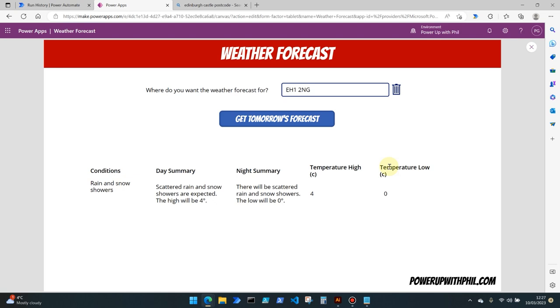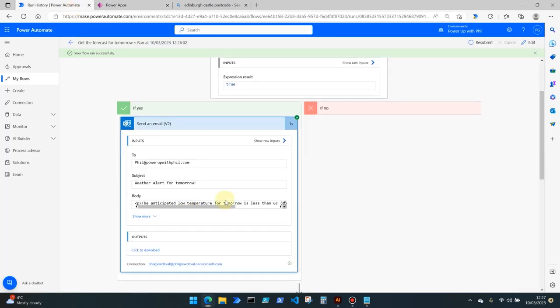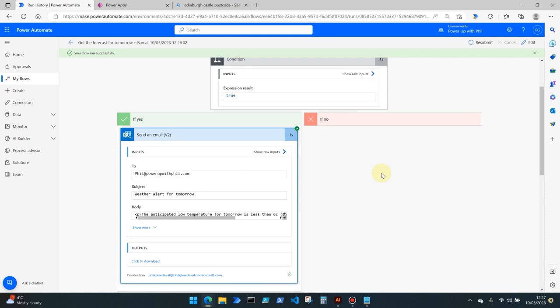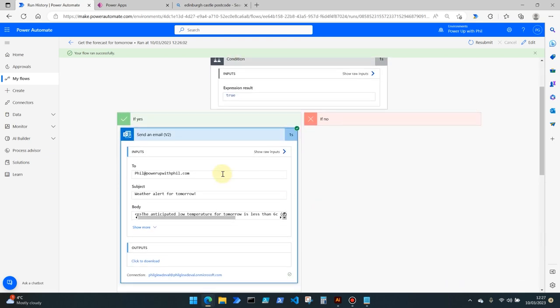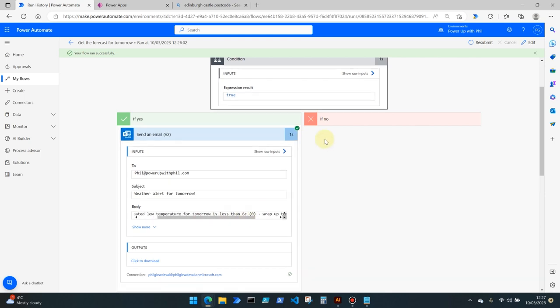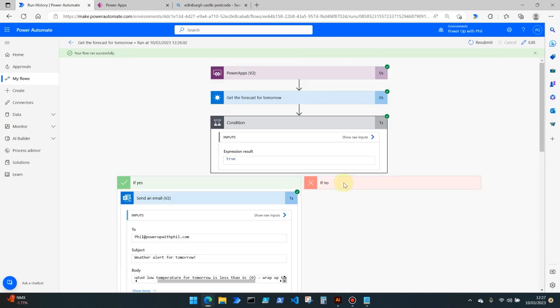And you could include other elements as well in your email output. You could use different parameters or all of the parameters that come back from this get the weather forecast for tomorrow action. And also if you really wanted to, down the no route, so if the weather's going to be good tomorrow or greater than six degrees, send another email letting you know it's time for better weather than we've been experiencing. I hope that was helpful. Any questions please let me know in the comments.